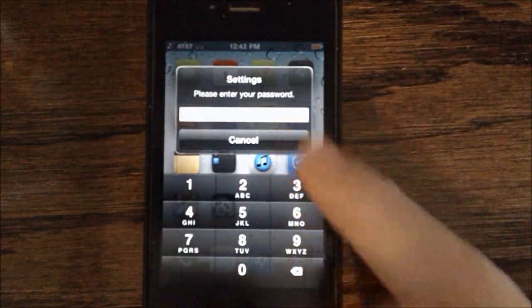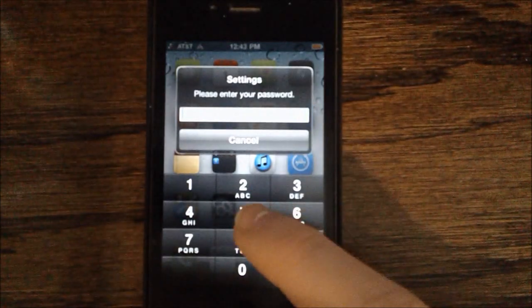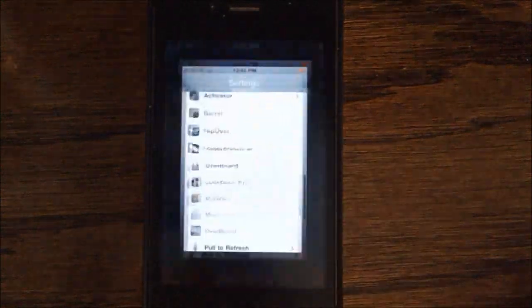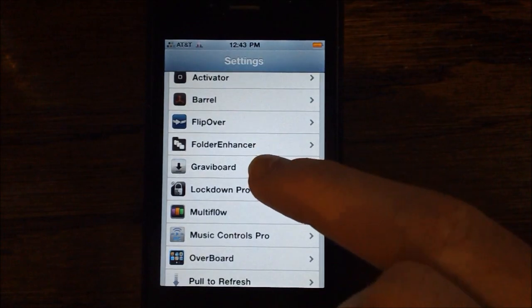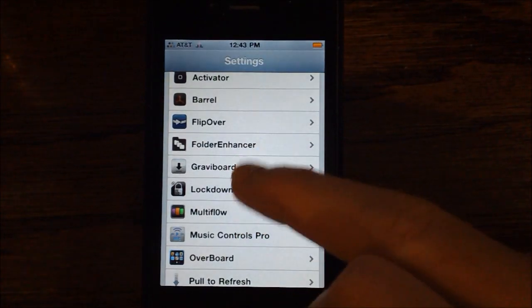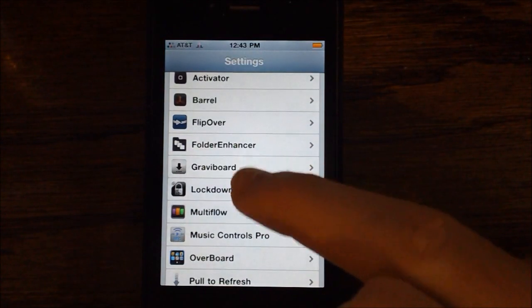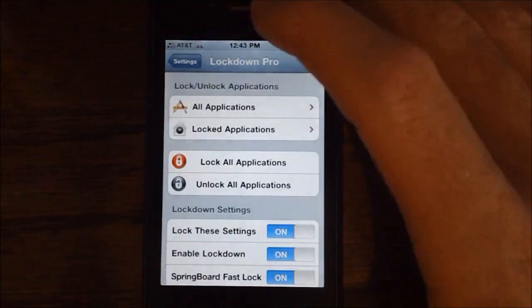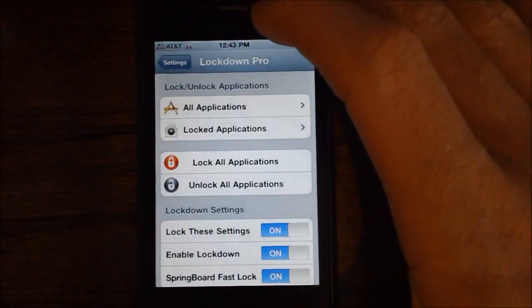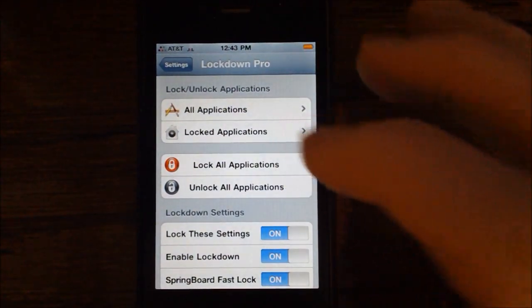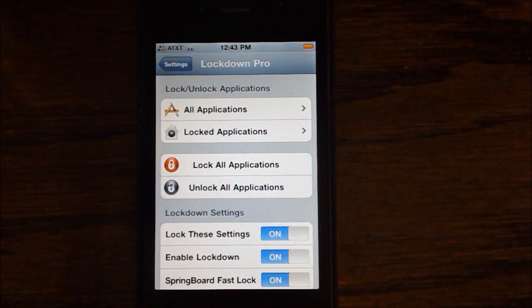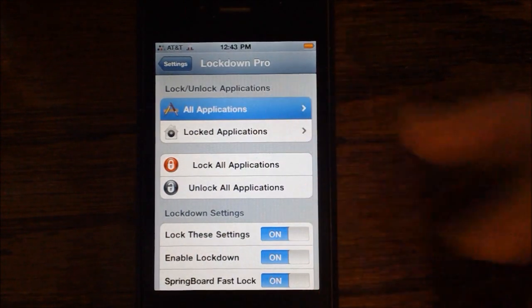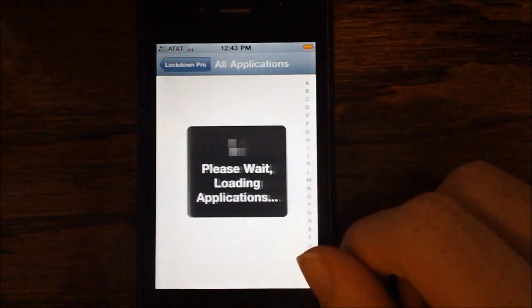You do need a password to enter into settings, but we'll type that in to get to the settings application. When we take a look at the preferences for Lockdown Pro, you are once again prompted for a password, and then you are into your settings. The password basically just protects it so other people don't change your stuff.